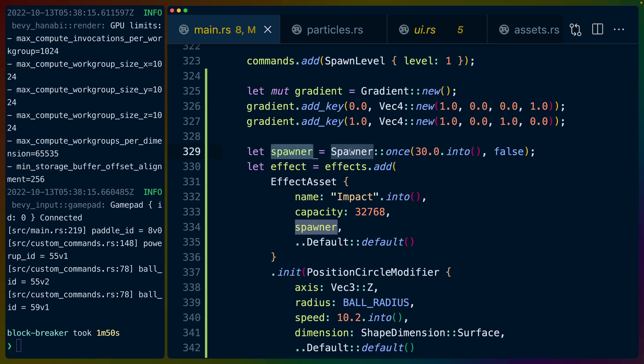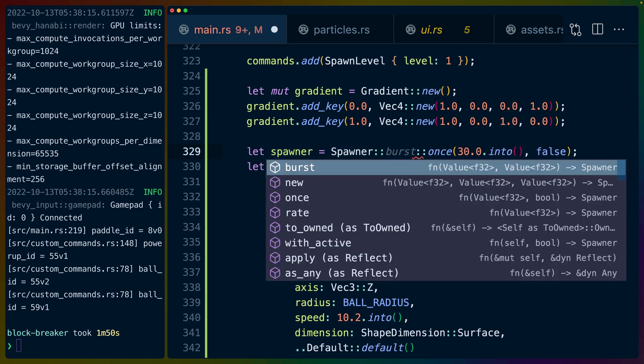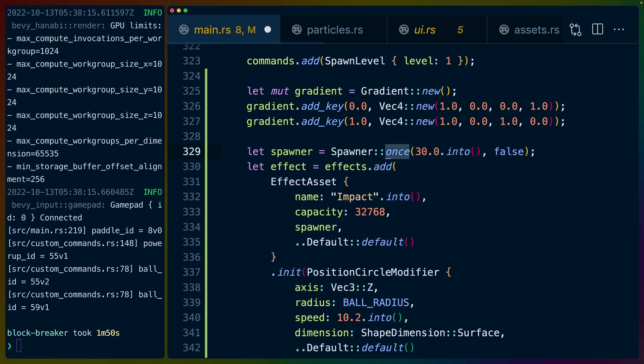The spawner controls how many times the effect spawns or the particles spawn. We can choose from a number of different options including burst, once, rate. In this case we are using once. So we spawn 30 particles one time. We then add the effect.